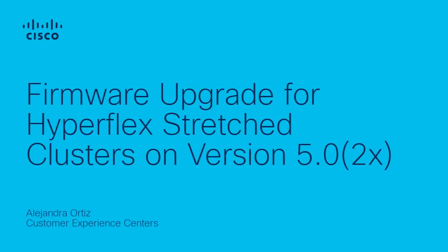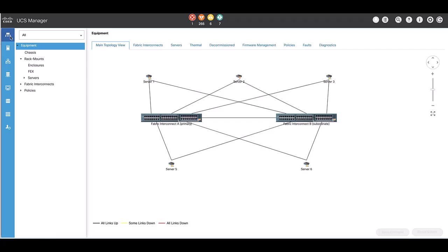Hello everyone, this is Alejandra Ortiz from Cisco Tag Hyperflex team. In this video, we will see the process of how to upgrade firmware observers from a Hyperflex stretch cluster. This process is valid starting on versions 5.0.